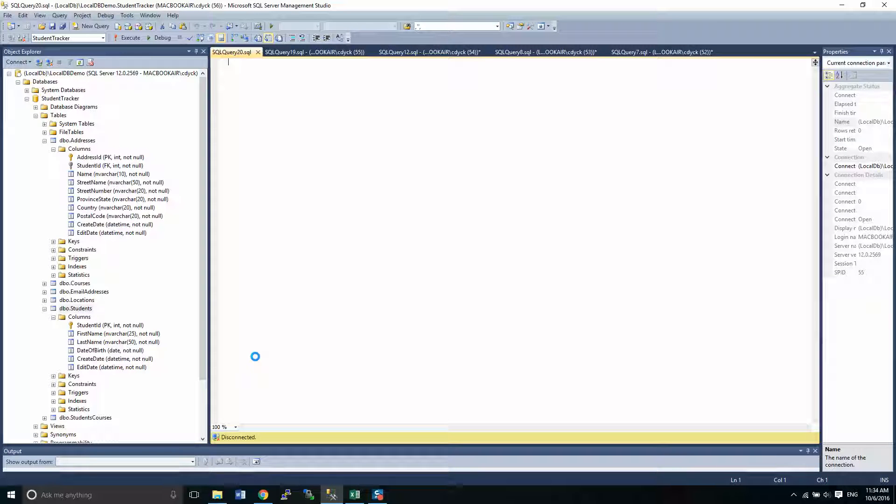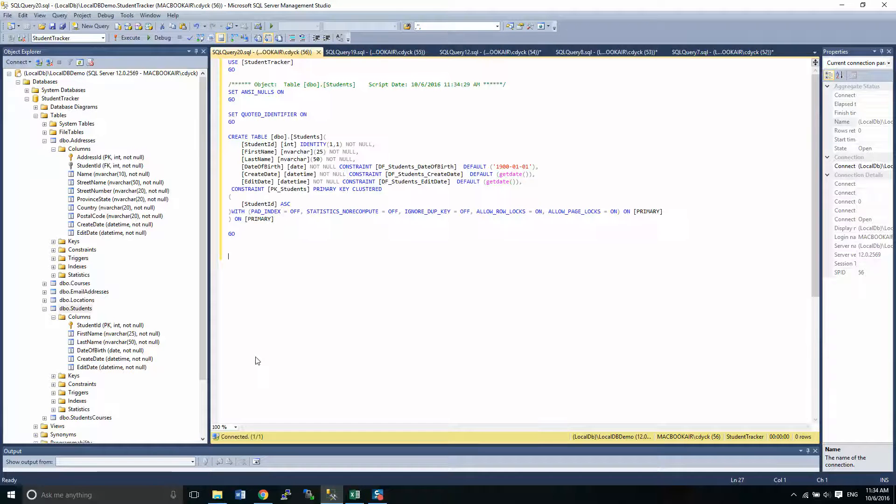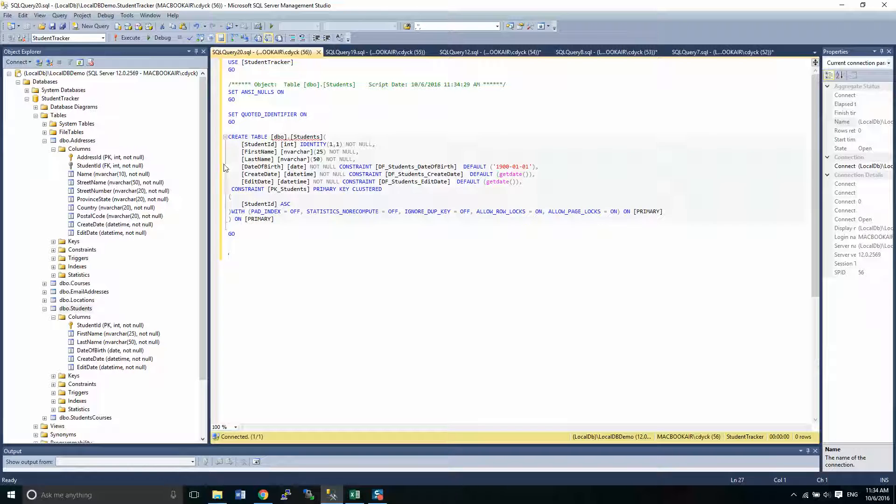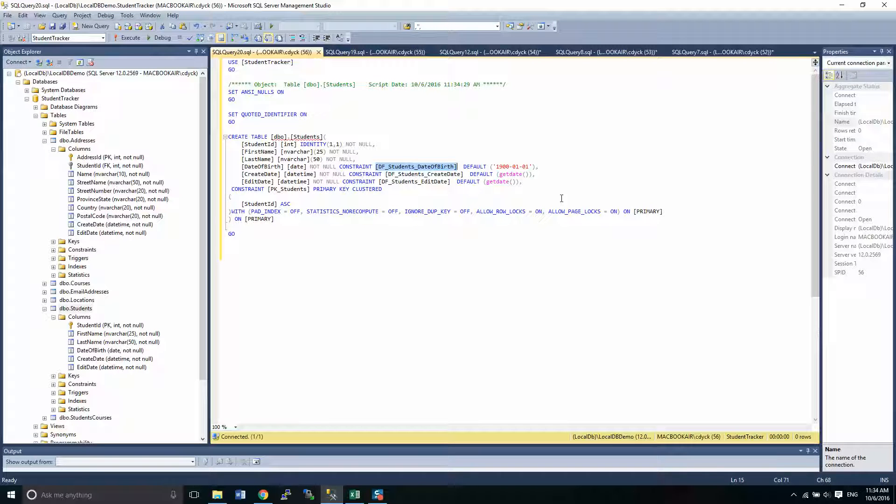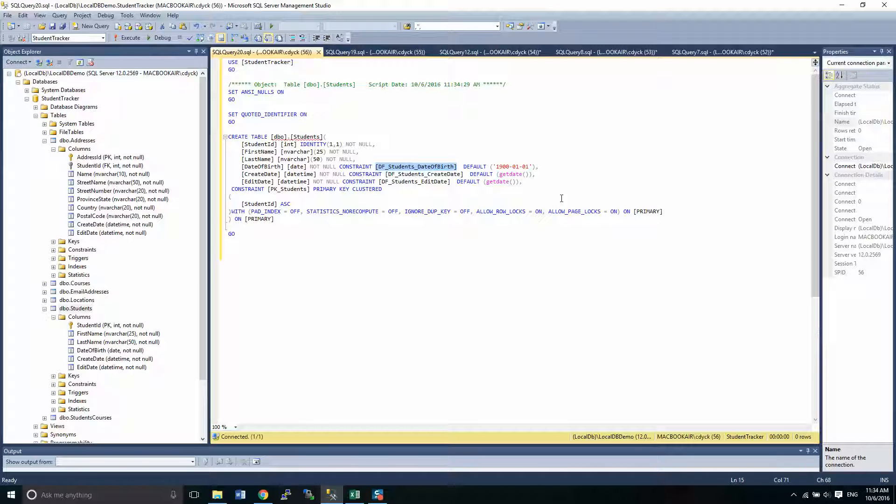I always want to do some things programmatically. So I'm going to look at how we would achieve this. When it created that constraint, it gave it a name of DF_students_date_of_birth. Nothing wrong with that, of course, but